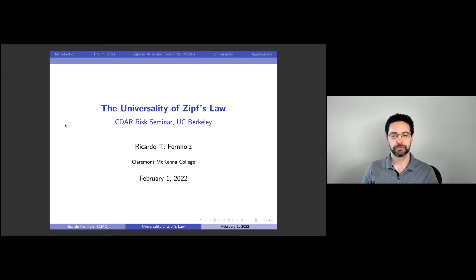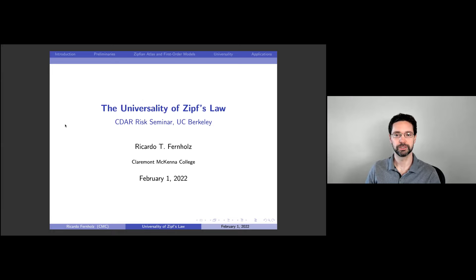Thanks so much for the intro. Thanks for the invite. Thank you to everyone for coming out. It's very nice to be back at Berkeley, even if it is in this virtual format.